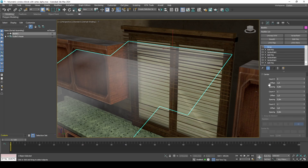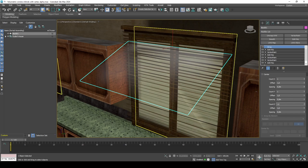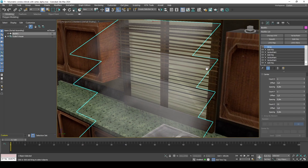The Array modifier lets us duplicate the plane and distribute it evenly in any axis.